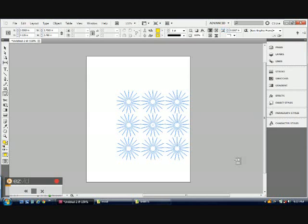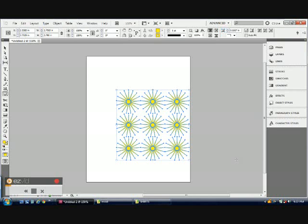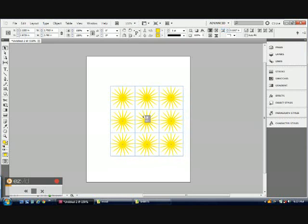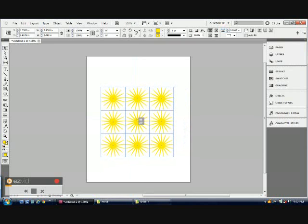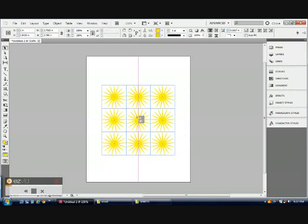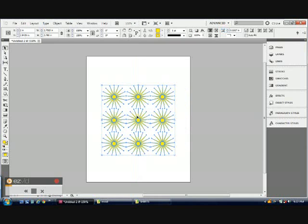Once you're done, you can release. Then using the selection tool, place the shapes wherever you want.